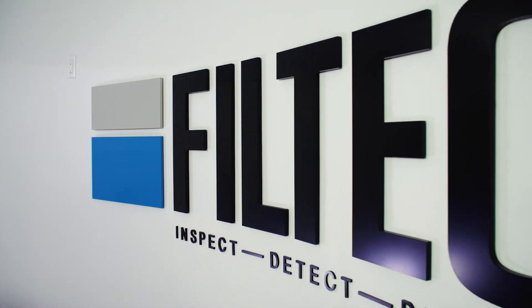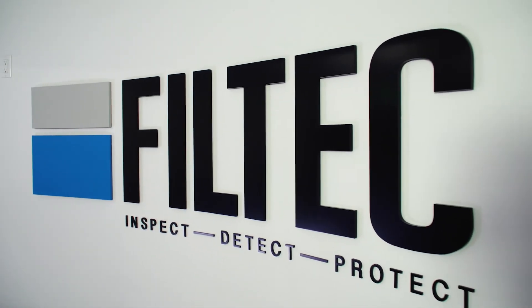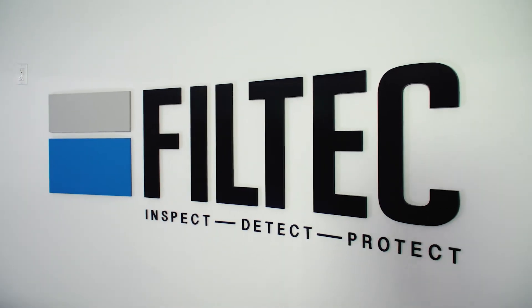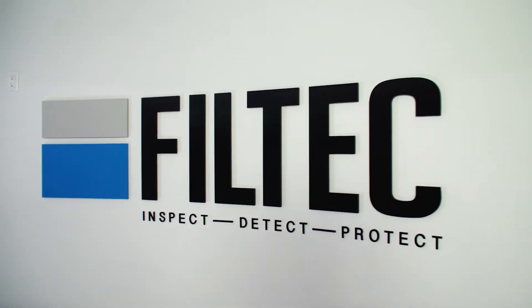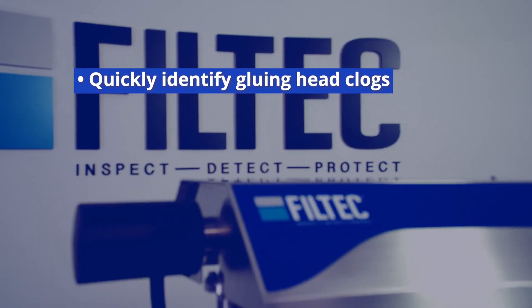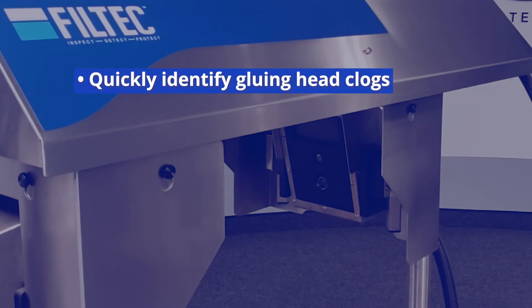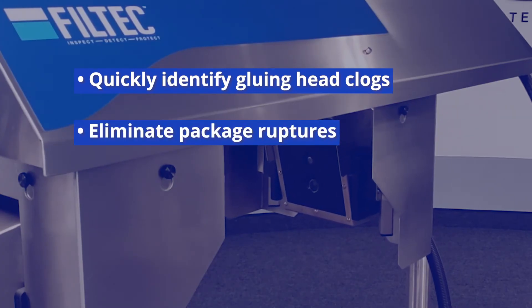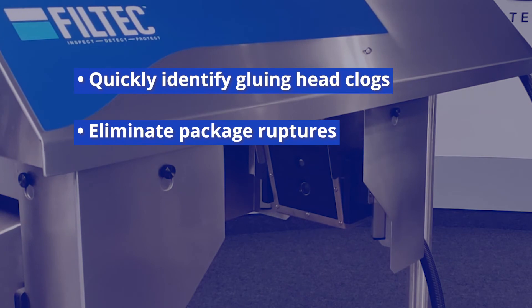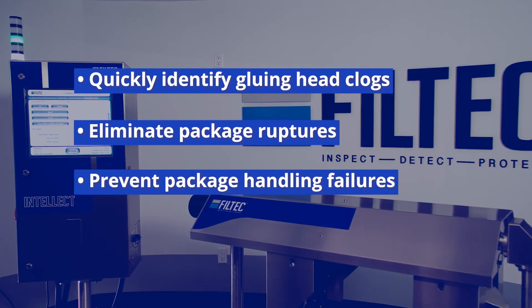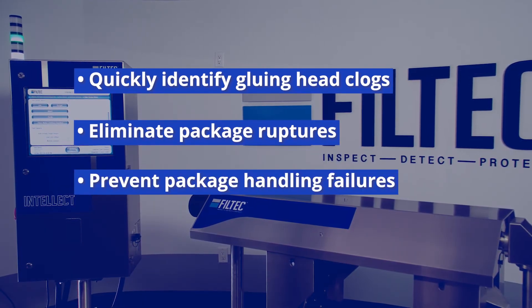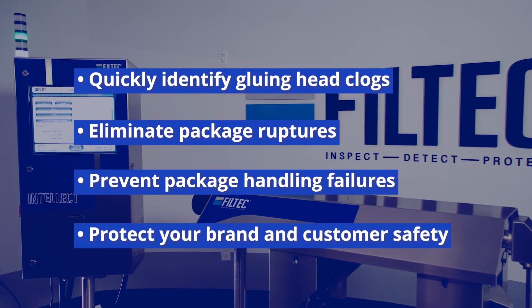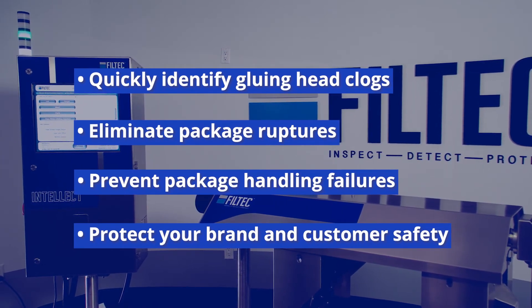With Filtek's Thermal Glue Inspection Solution and Intellect platform, you can quickly identify gluing head clogs and reduce line downtime, eliminate package ruptures on the production line, prevent warehouse and in-transit package handling failures, and protect your brand and customer safety.